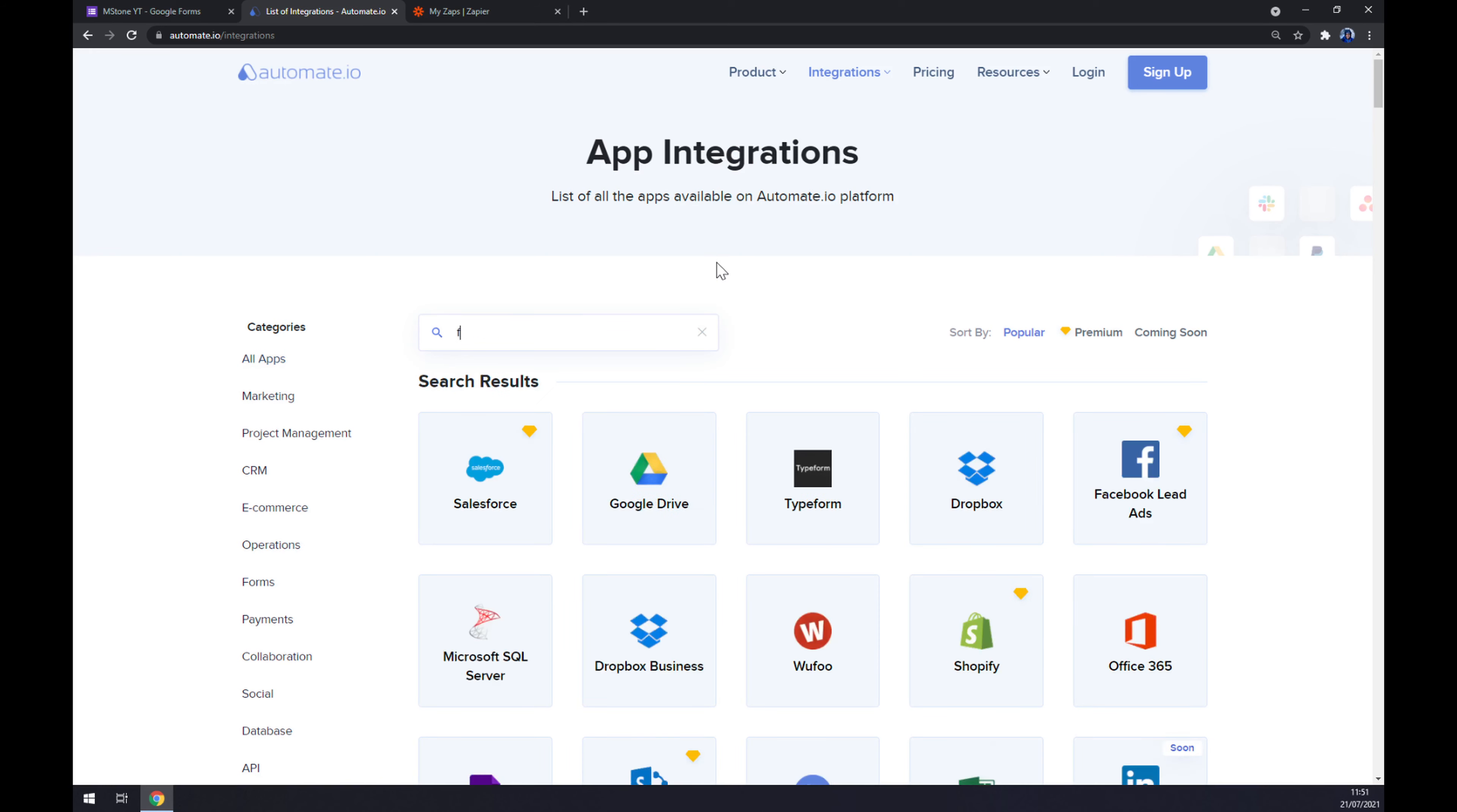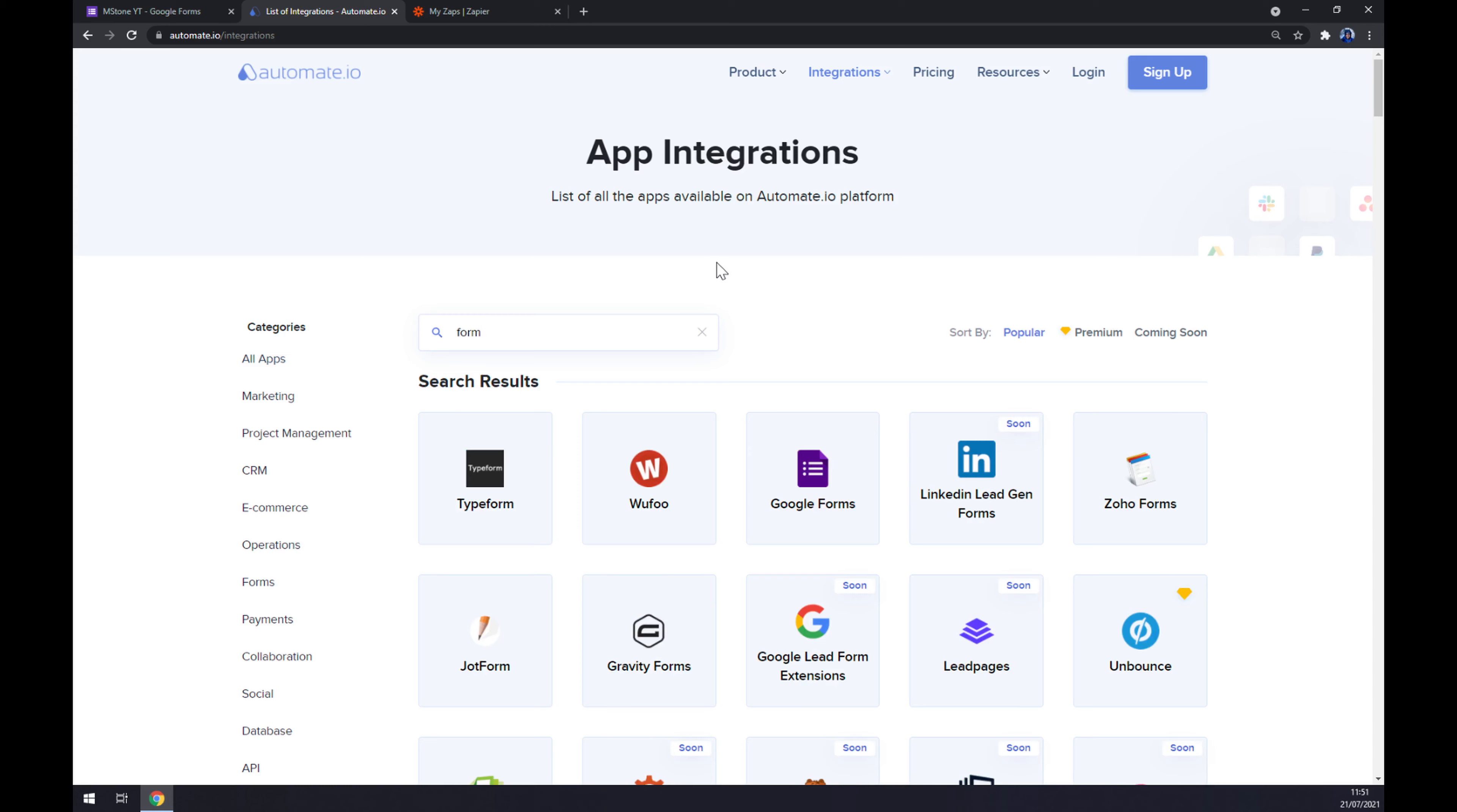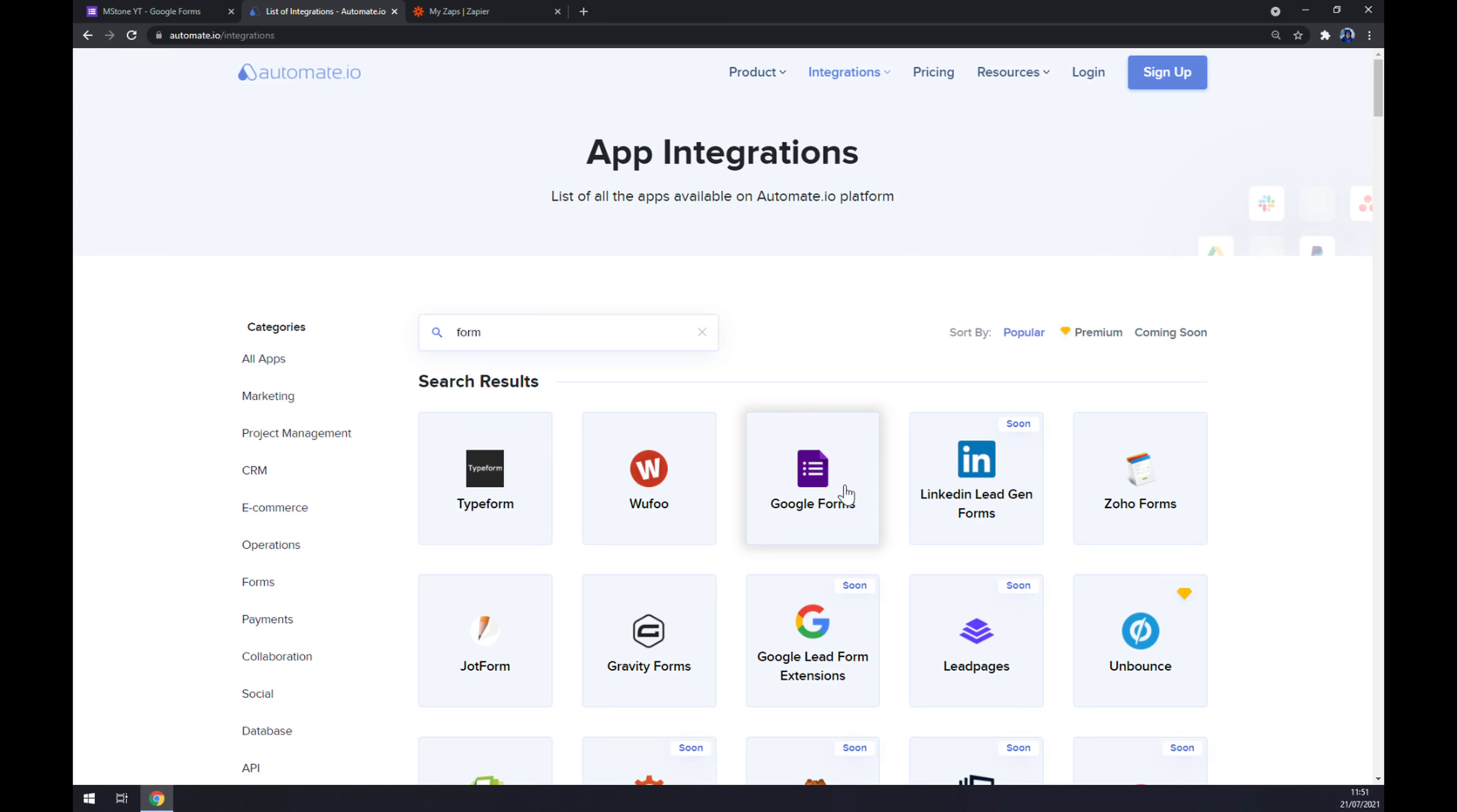In our case, it's Google Forms. Now we have to pick its counterpart, in our case Mailchimp.